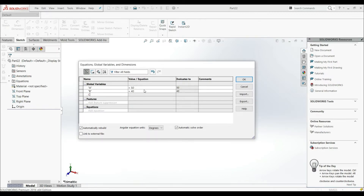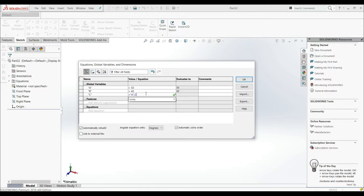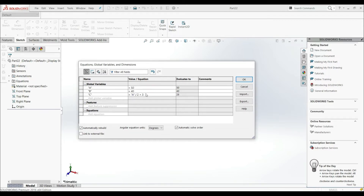Now let's go with C. For C we'll enter the equation "A" divided by 2, plus 3, and hit Enter. Here we can see the value — A divided by 2 plus 3 is 28, so C will be 28. This is our equation here.